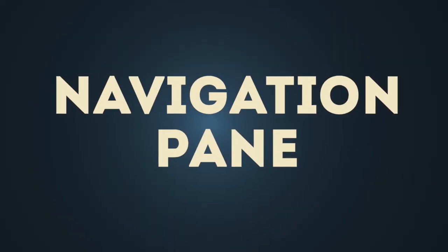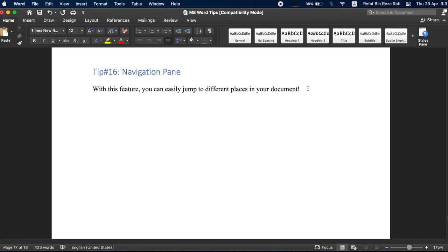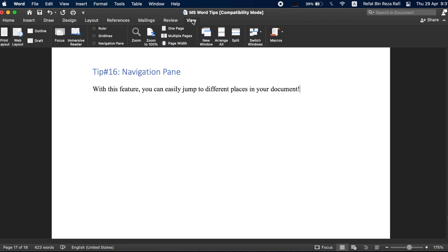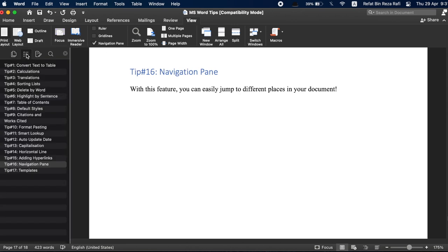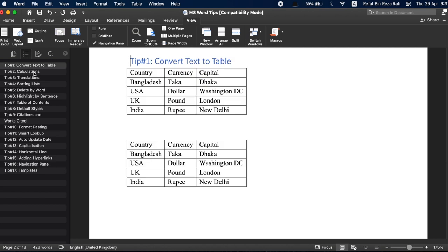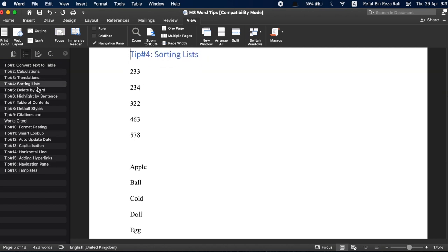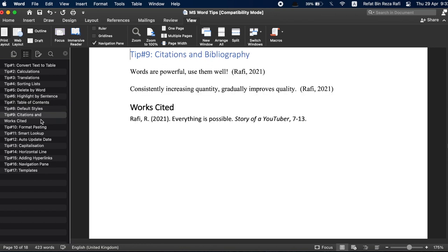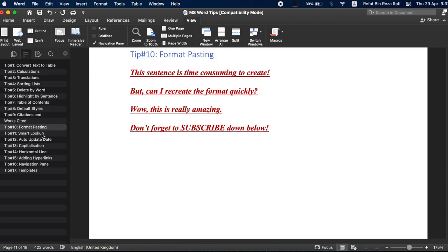Tip number 16, navigation pane. The navigation pane allows you to very quickly navigate throughout the document. To use the navigation pane, just like with the table of contents, you have to make sure that you use headings throughout your document. Once you have styles throughout your document from the view tab, you can check to show navigation pane. Once you have the navigation pane available in the left column, you can now quickly navigate to any part of the document. Jumping around to different places in your document can easily be done using this feature.